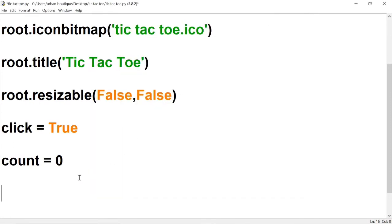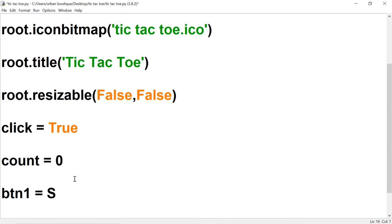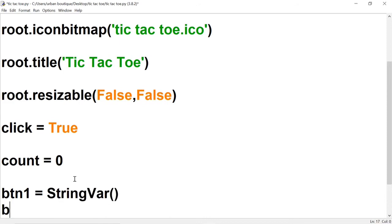So let's go ahead and create these text variables. We're going to call the first one BTN1 — that's short for button one — and we want it to be a type String. Let's create the rest of them.